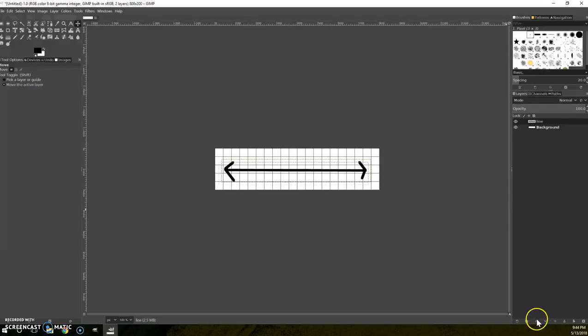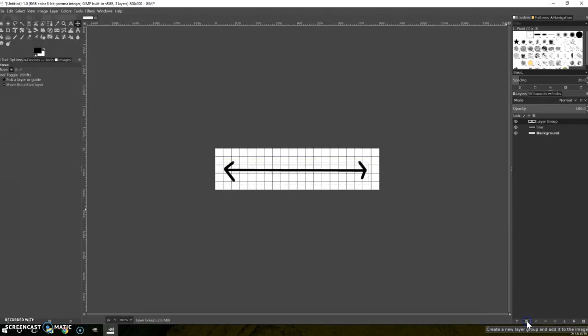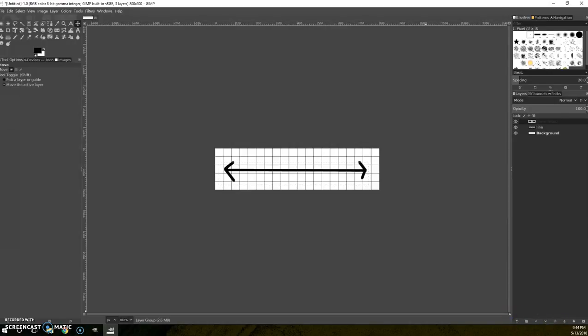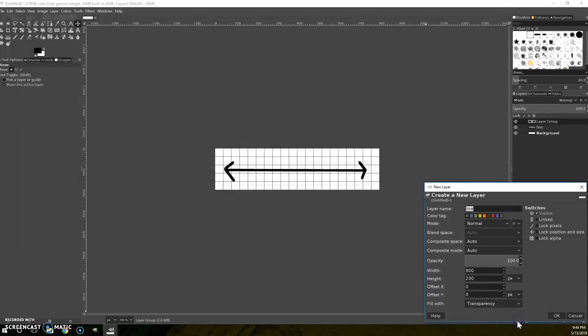Now I'm going to make a new layer. Actually, I'm going to make a new layer group. And in that I'm going to make a new layer and put a little mark.